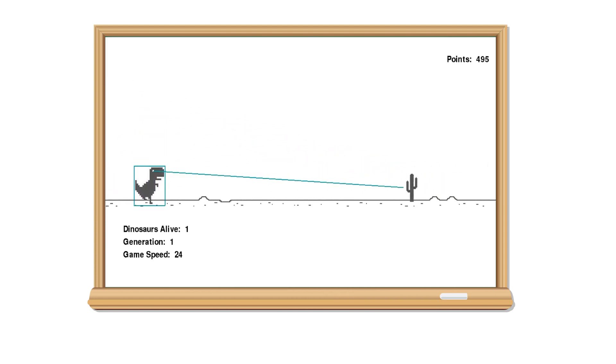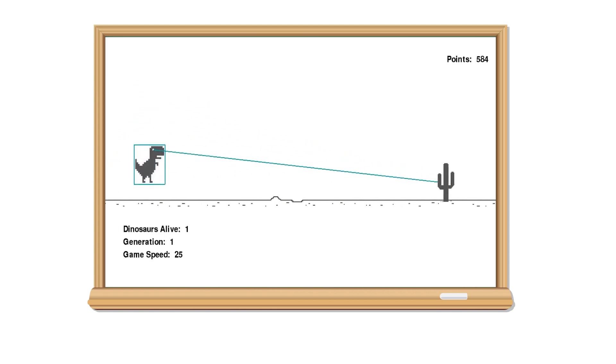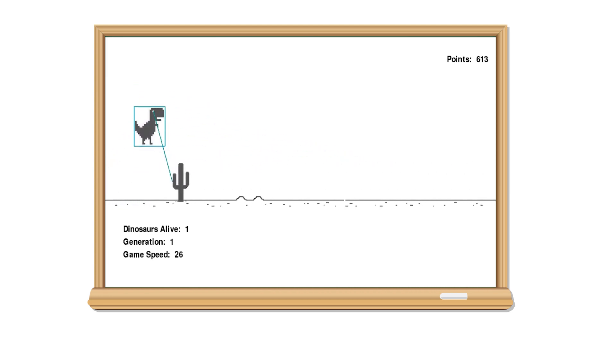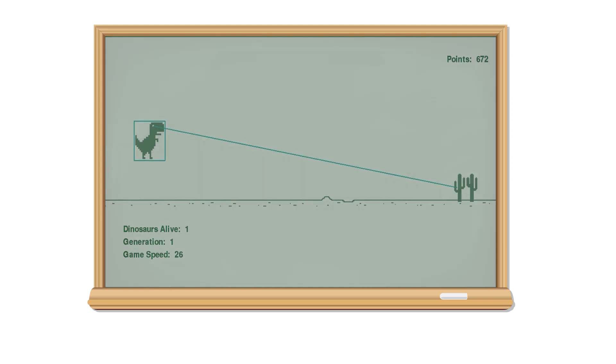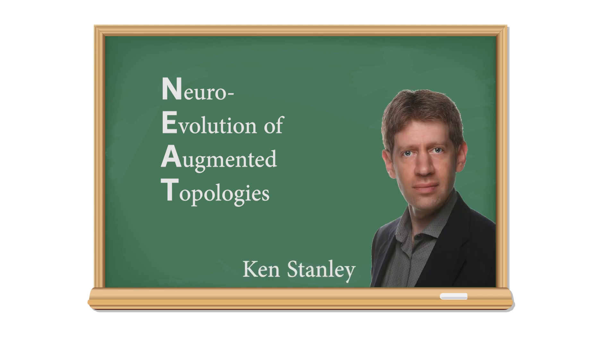Now in order to do this, we're going to be using perhaps one of the most famous algorithms that exists, which is the NEAT algorithm. NEAT is an acronym that stands for Neuroevolution of Augmented Topologies, and it was invented by this handsome dude that goes by the name of Kenneth Stanley, a computer scientist and professor at the University of Texas.